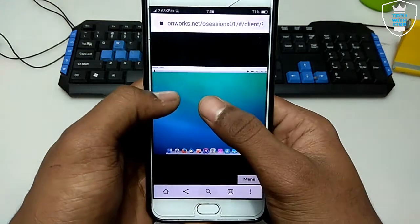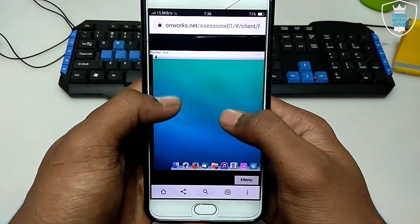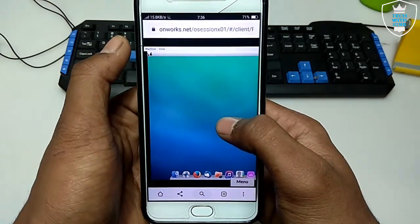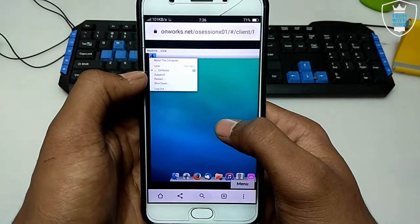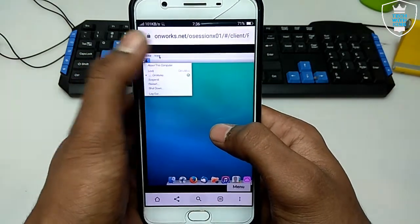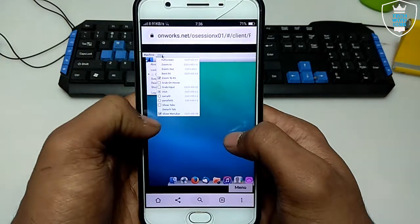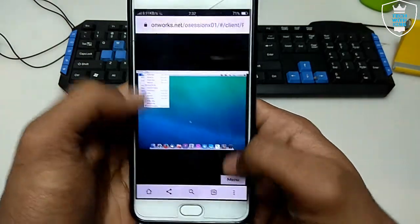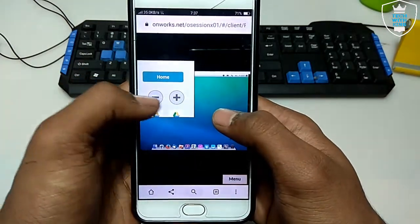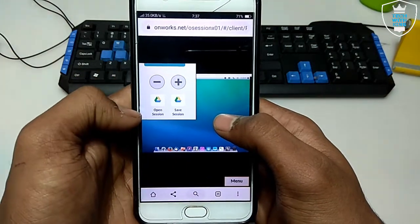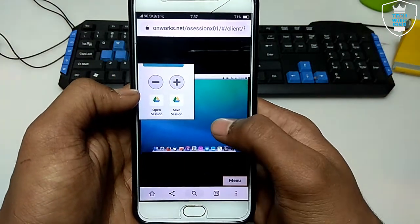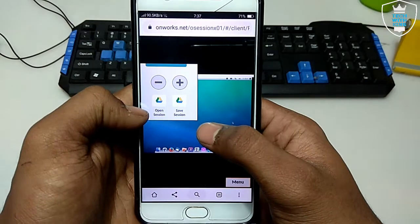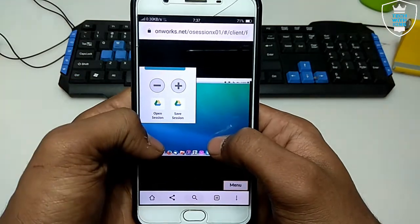So this is the macOS emulator running in Android browser. As you can see, it has some features that you can use. If you register with this website, you can save your data of this macOS in your drive. As you can see, save session means if you are doing anything on this website here, you can save.